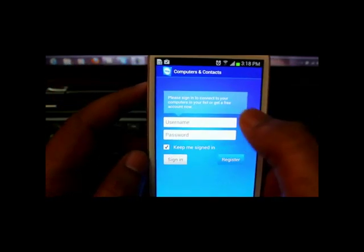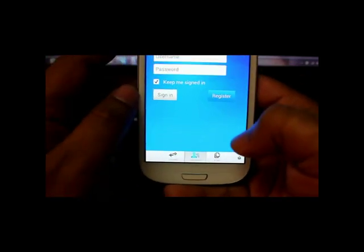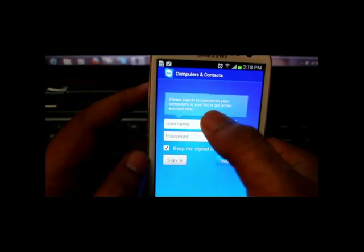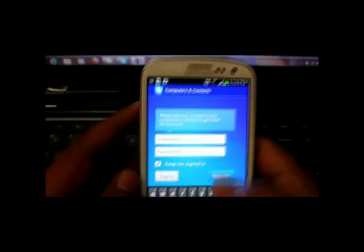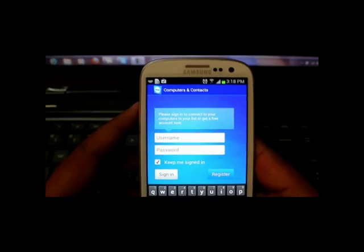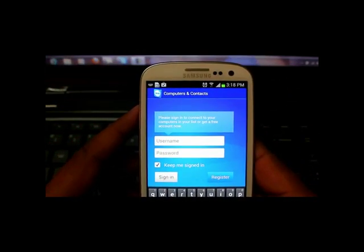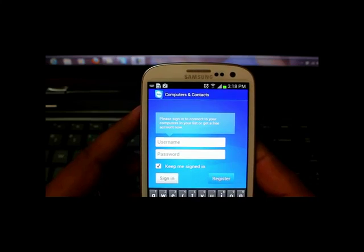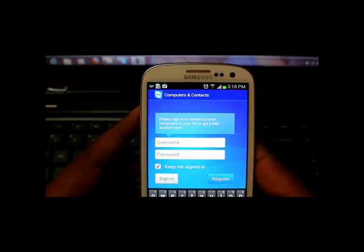So I'll just select the second option called computers. Now I'll put in my user ID and password, then it will show all my connections.